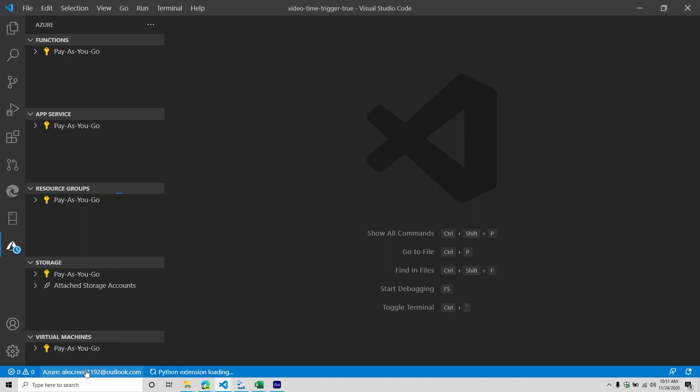You might have multiple accounts — a work account, personal accounts, or accounts you're joined with when working with clients. You want to make sure you're connected to the account you want to put the service on. It's very important you're on the right account because you're going to be billed for the service you're using. Be very careful to make sure you're on the right account.